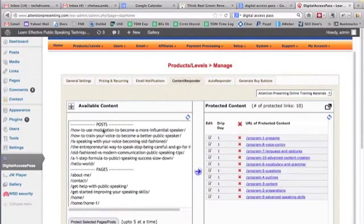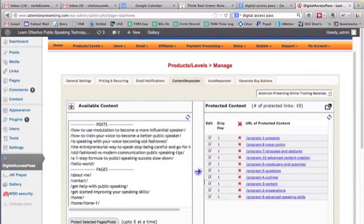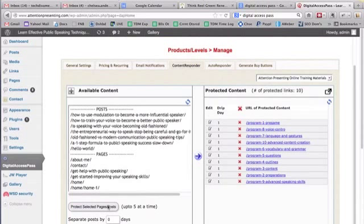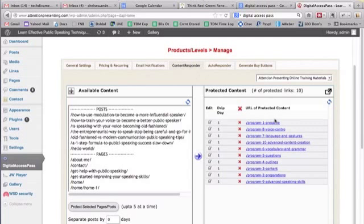So you might set up different products and protect different pages, depending on which product it is. But this is where you just kind of drag and drop. You just hit protected selected pages and posts and it just comes over here. And this is now the protected content on the site.